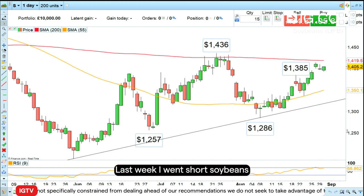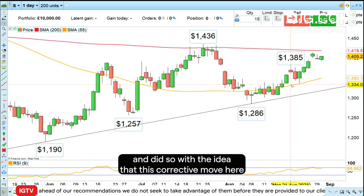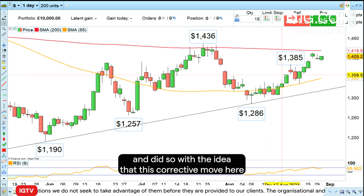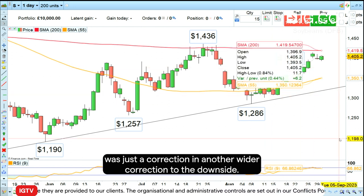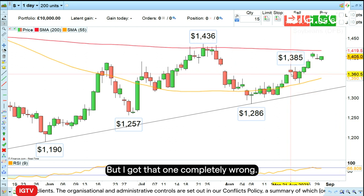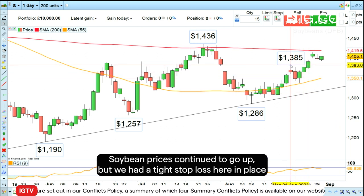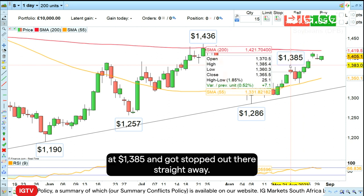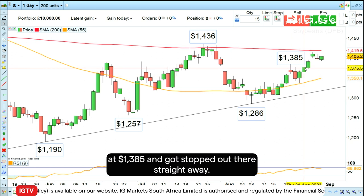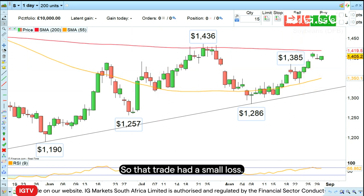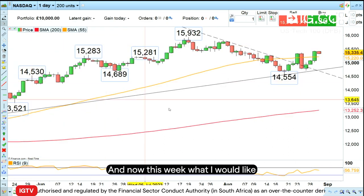Last week I went short soybeans, with the idea that the corrective move was just a correction in a wider correction to the downside, but I got that one completely wrong. Soybean prices continued to go up, but we had a tight stop loss in place at 1385 dollars and got stopped out there straight away, so that trade had a small loss.